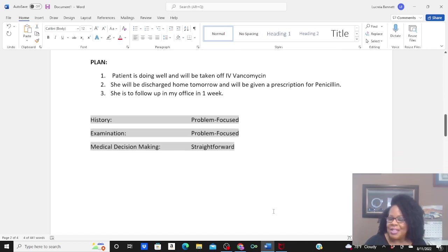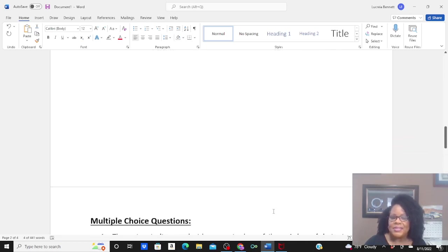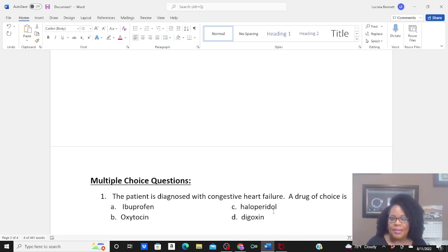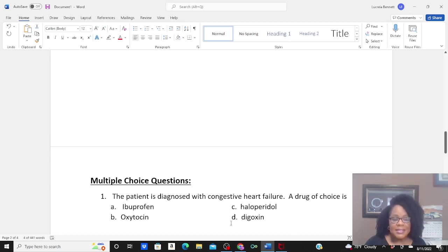I've changed things up — I've got some multiple choice questions, because on that CPC exam they're all multiple choice. The first question says: the patient is diagnosed with congestive heart failure. A drug of choice is: ibuprofen, oxytocin, haloperidol, or digoxin?